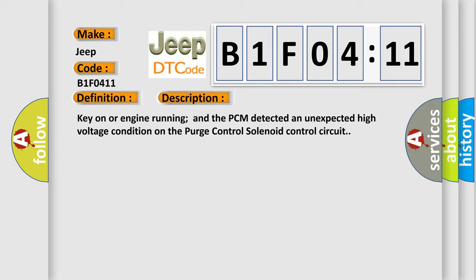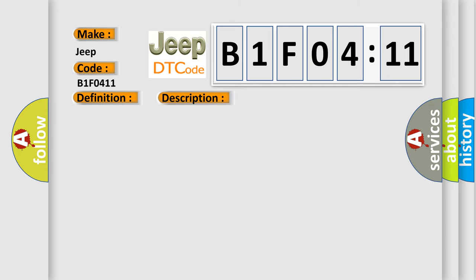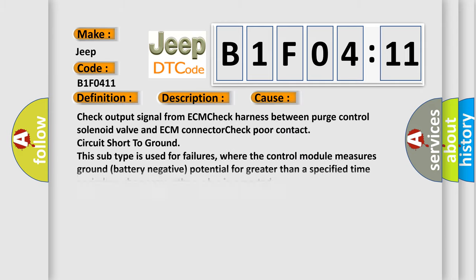This diagnostic error occurs most often in these cases. Check output signal from ECM, check harness between purge control solenoid valve and ECM connector, check poor contact circuit short to ground. This subtype is used for failures where the control module measures ground battery negative potential for greater than a specified time period or when some other value is expected.